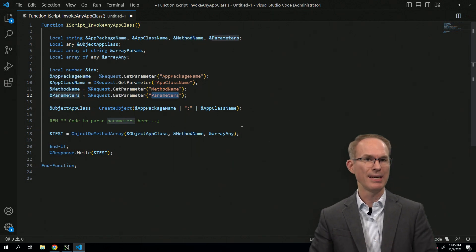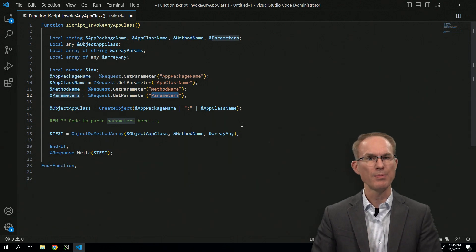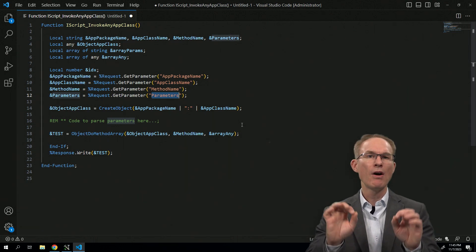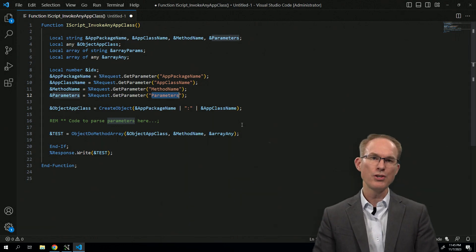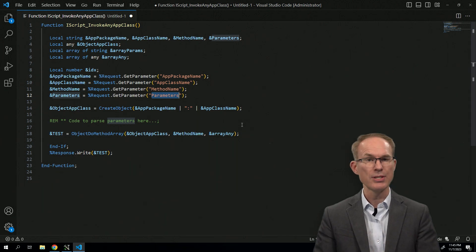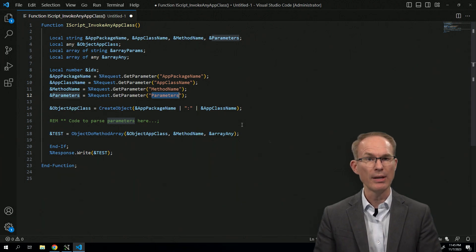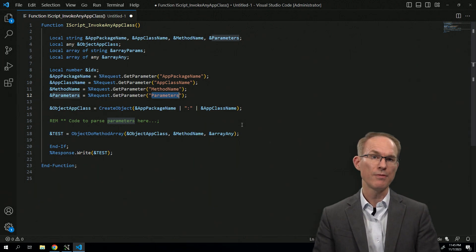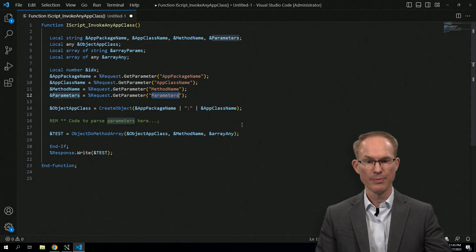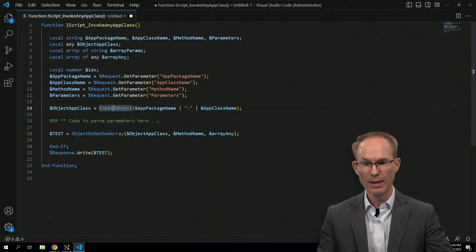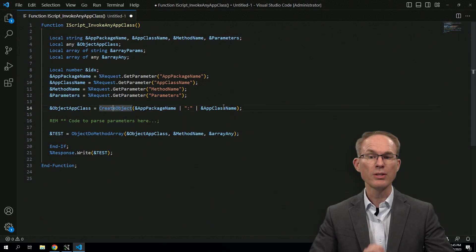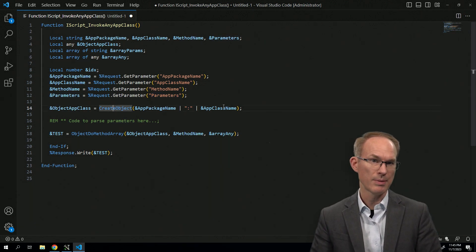What does that mean? That means this iScript can invoke any application package, application class, method within the PeopleSoft system, as long as, looking at the design here, the constructor does not require any parameters.